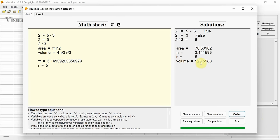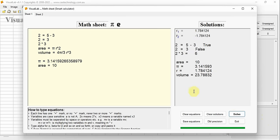We do not have any syntax requirement for computation, as long as the information required for computation is complete. Alternatively, if we know area equals 10 but do not know radius r and volume, the information for computation is still complete. Click button Solve — we obtain results for radius r and volume. Note that radius r has 2 solutions, as shown here.